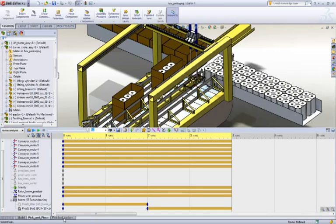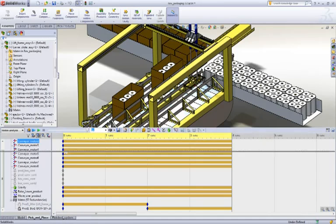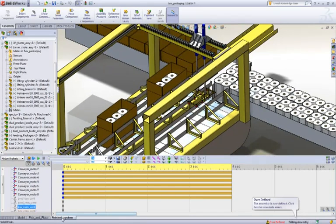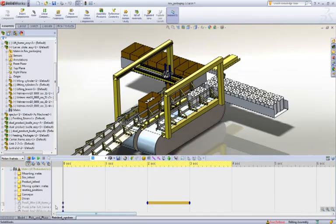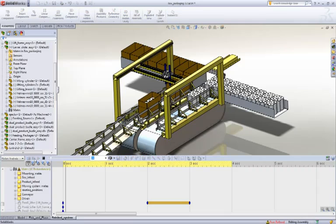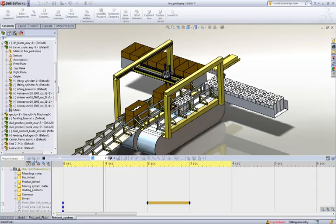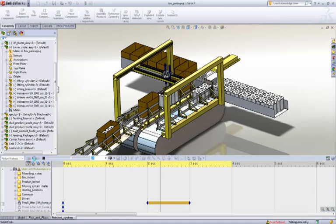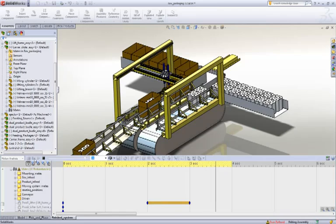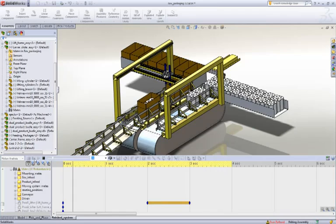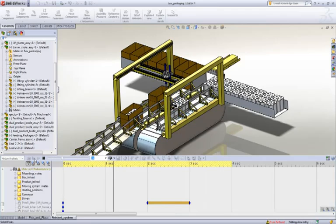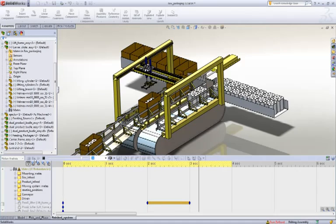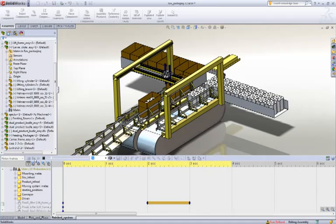Now if we combine this approach with the path mate motor, which we just saw, we can do the whole system. So we can index the conveyors, pick up the product, move it across, drop it, and so on, and repeat the cycle.